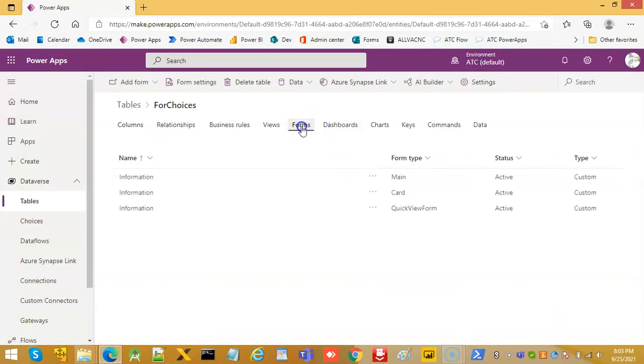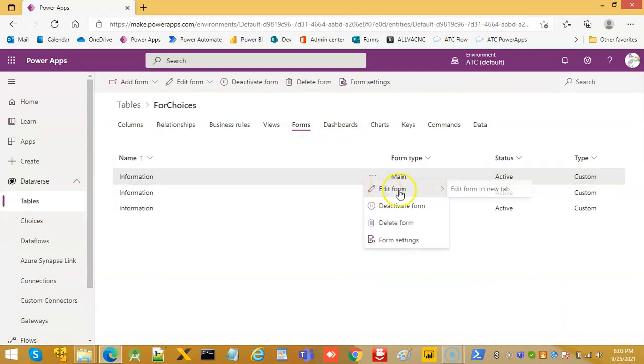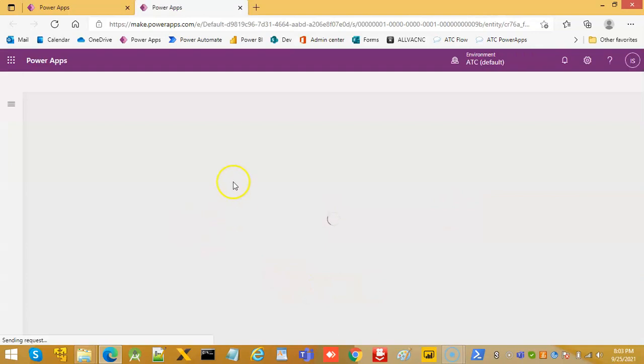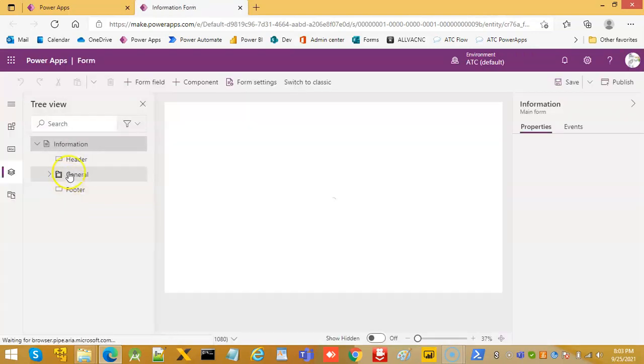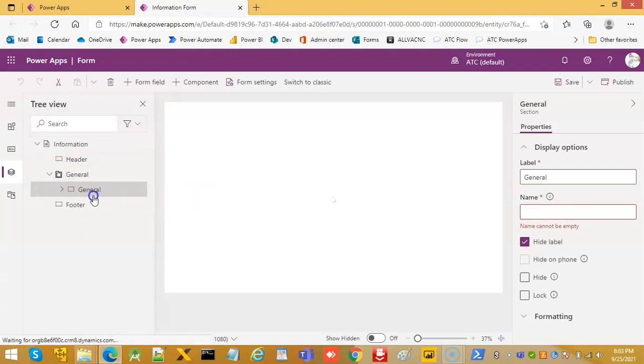We go to forms, main forms, edit forms. Apply template, expand it.